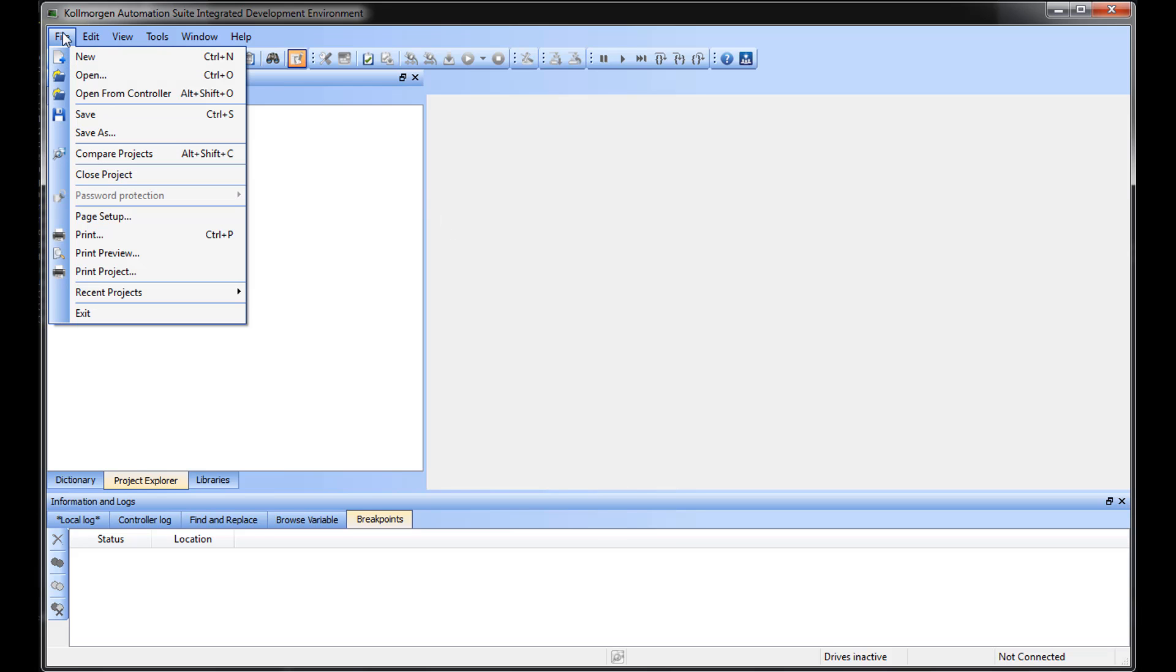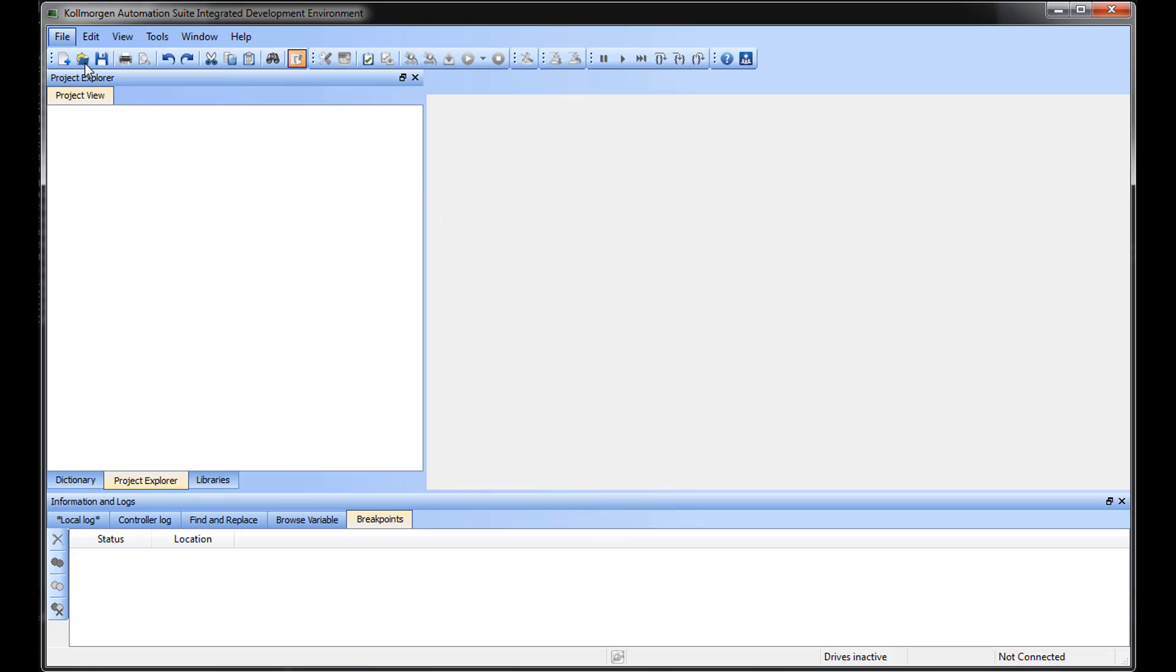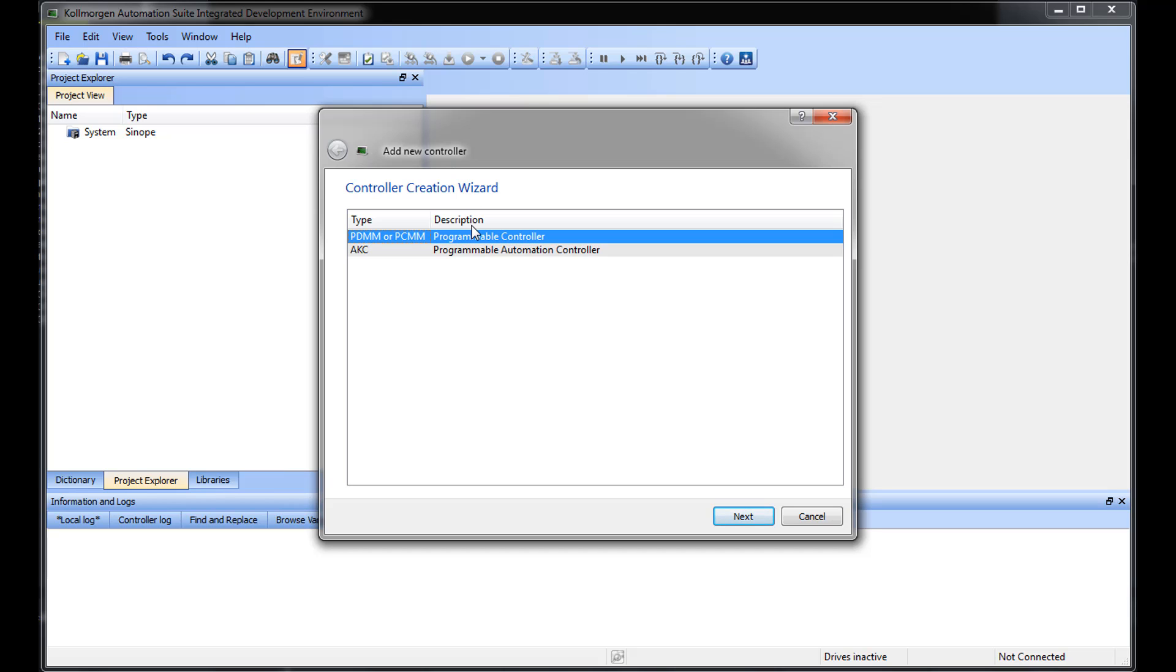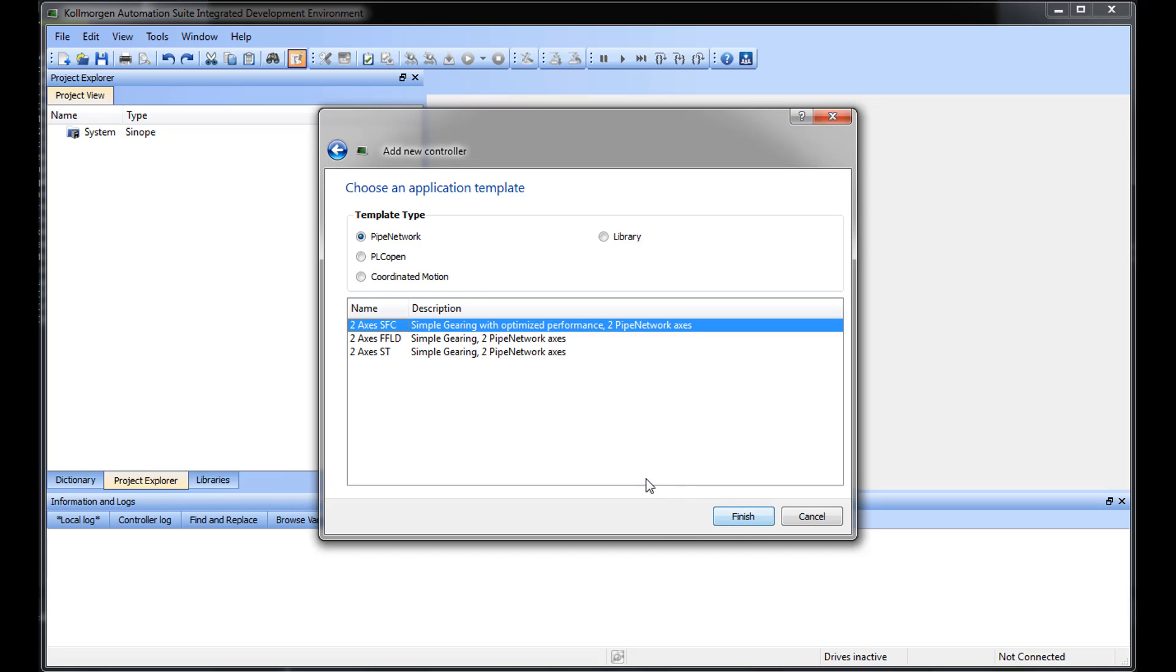Next, one of the new project templates using Structured Text will be open to go over basic syntax. This template uses the PLC Open Motion Engine. There is also a starter template using Structured Text and the Pipe Network Motion Engine.